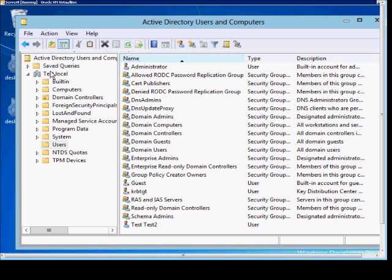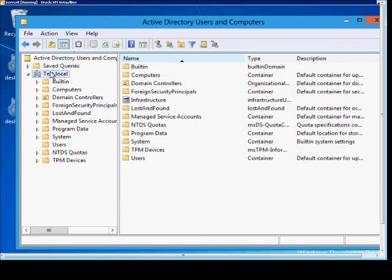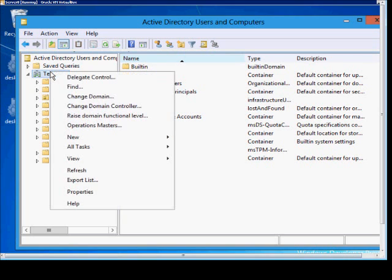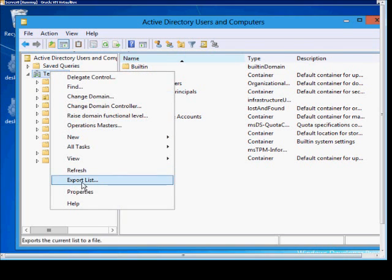If you open up Active Directory Users and Computers, just go ahead and click on your domain in Windows Server 8, right-click, and choose Export List.